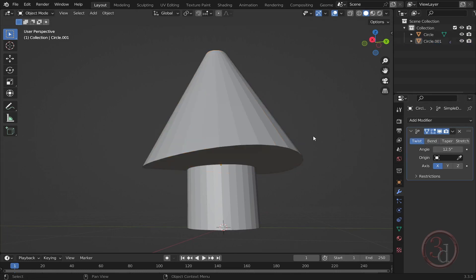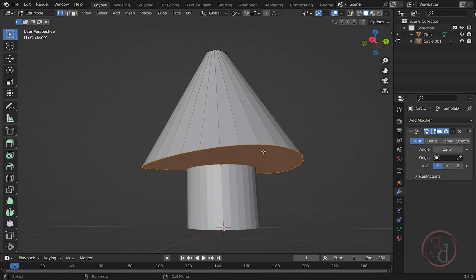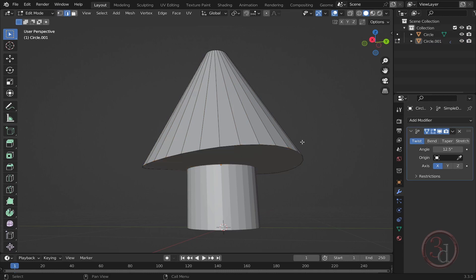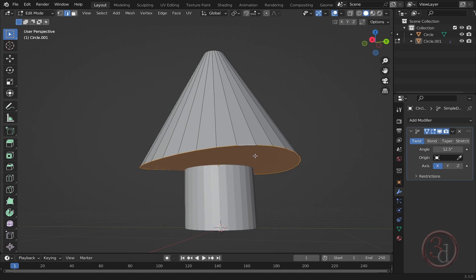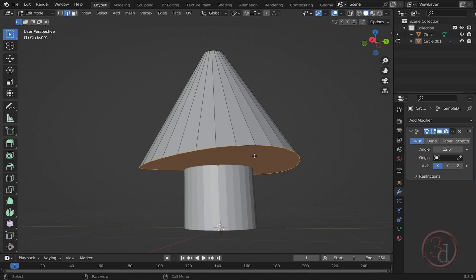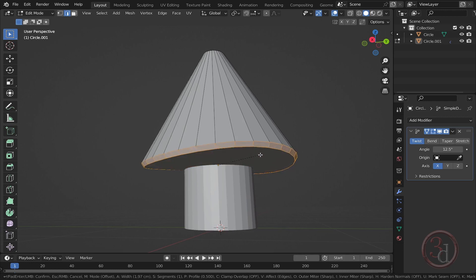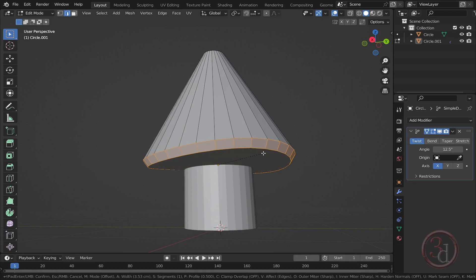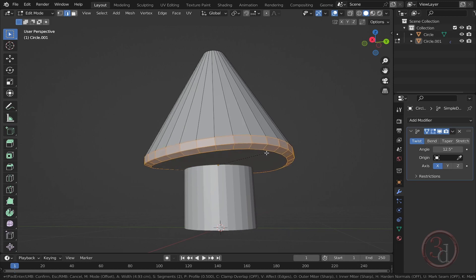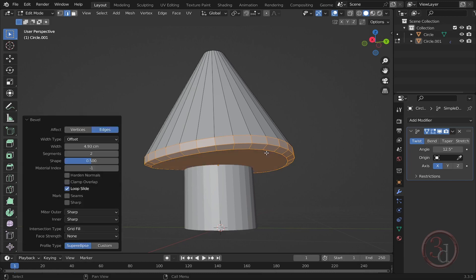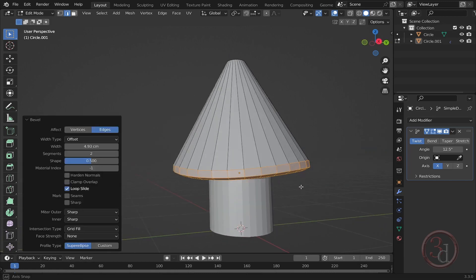What I want to do is select the edge. Go to the edge selection mode and Alt-click, so it will select all of the edges. It looks like the face is also selected, it doesn't matter. Press Ctrl-B to bevel it and drag the mouse. Use the mouse wheel to add another segment. Something like this. I'm happy with this.